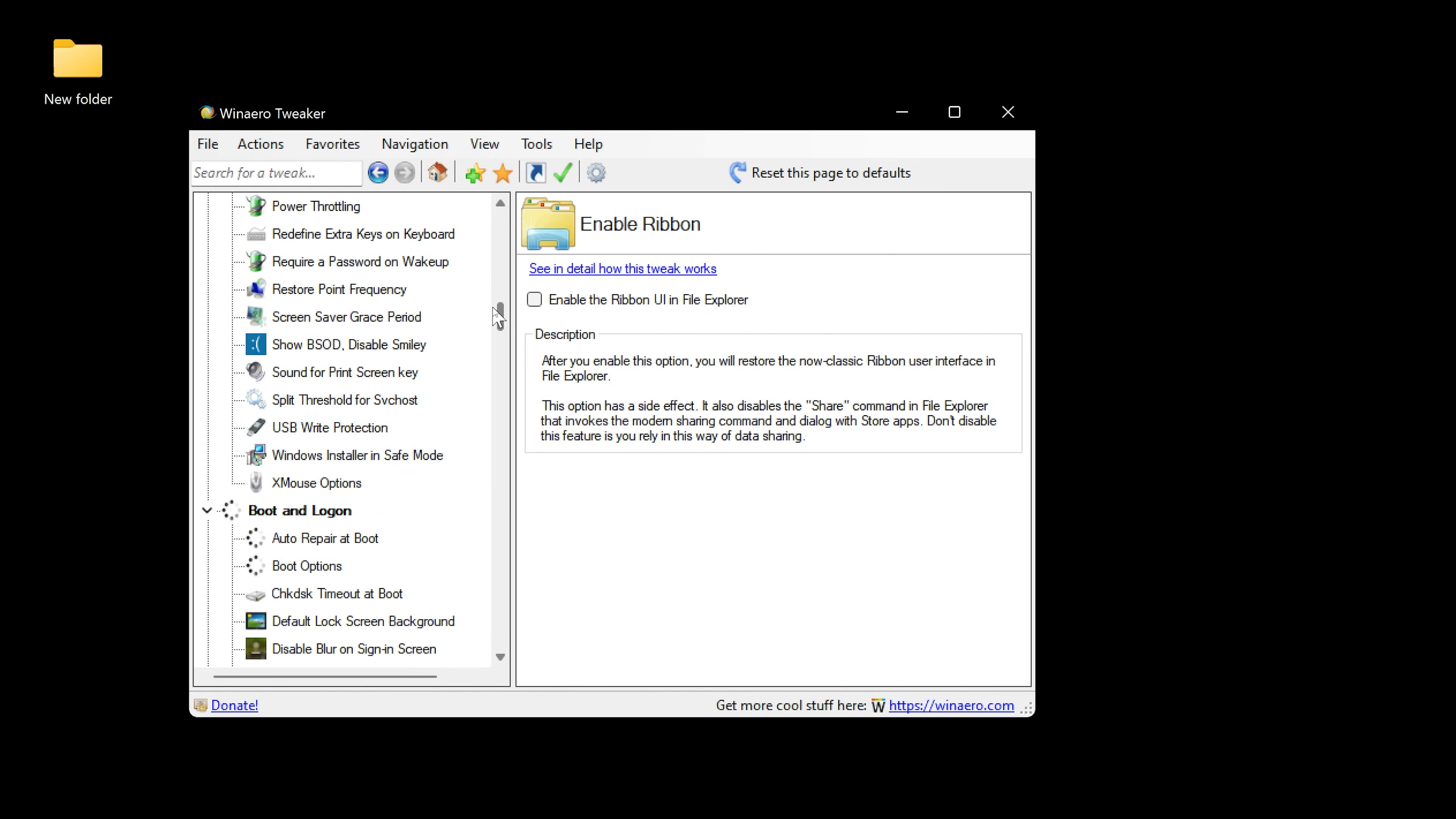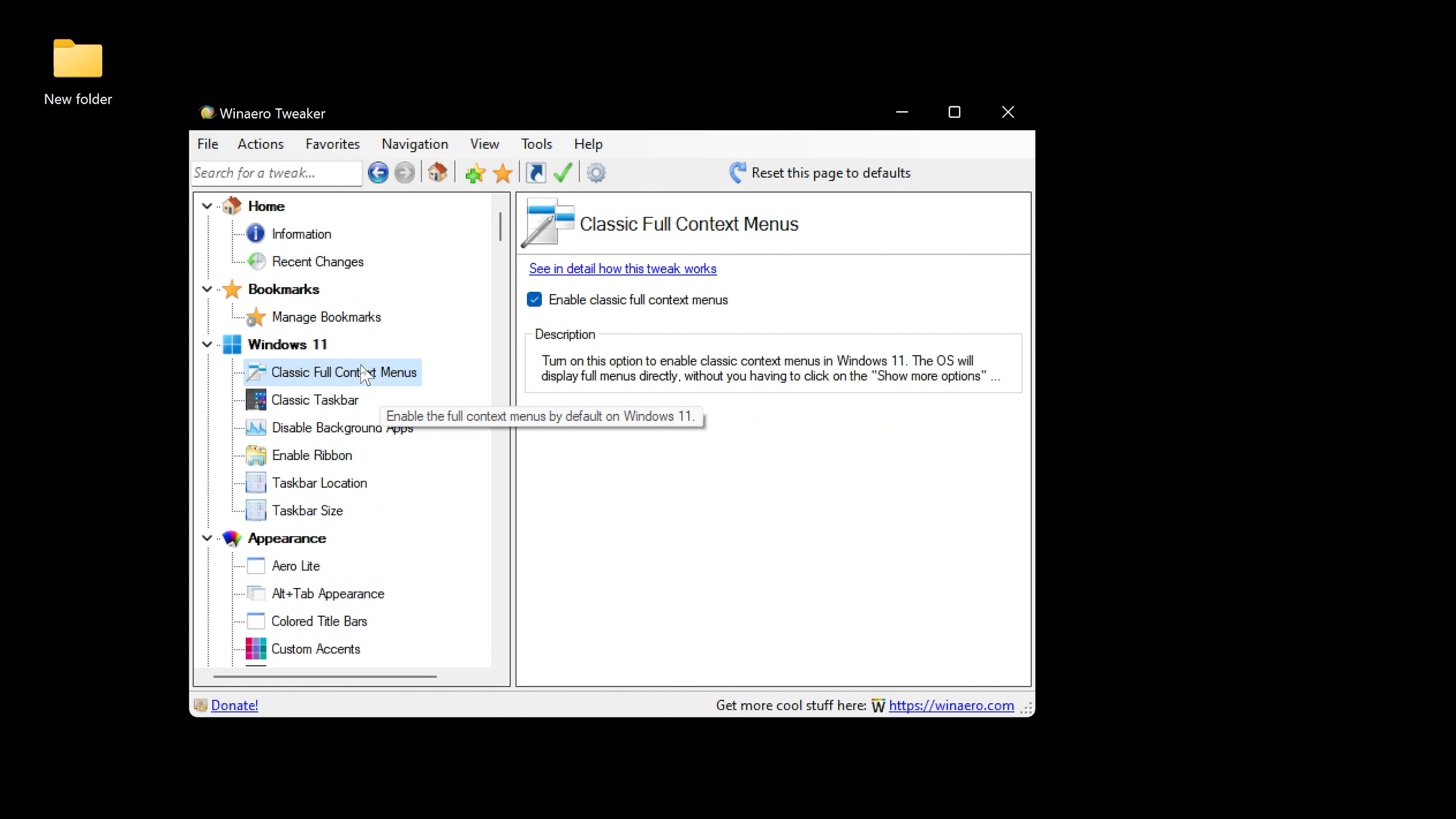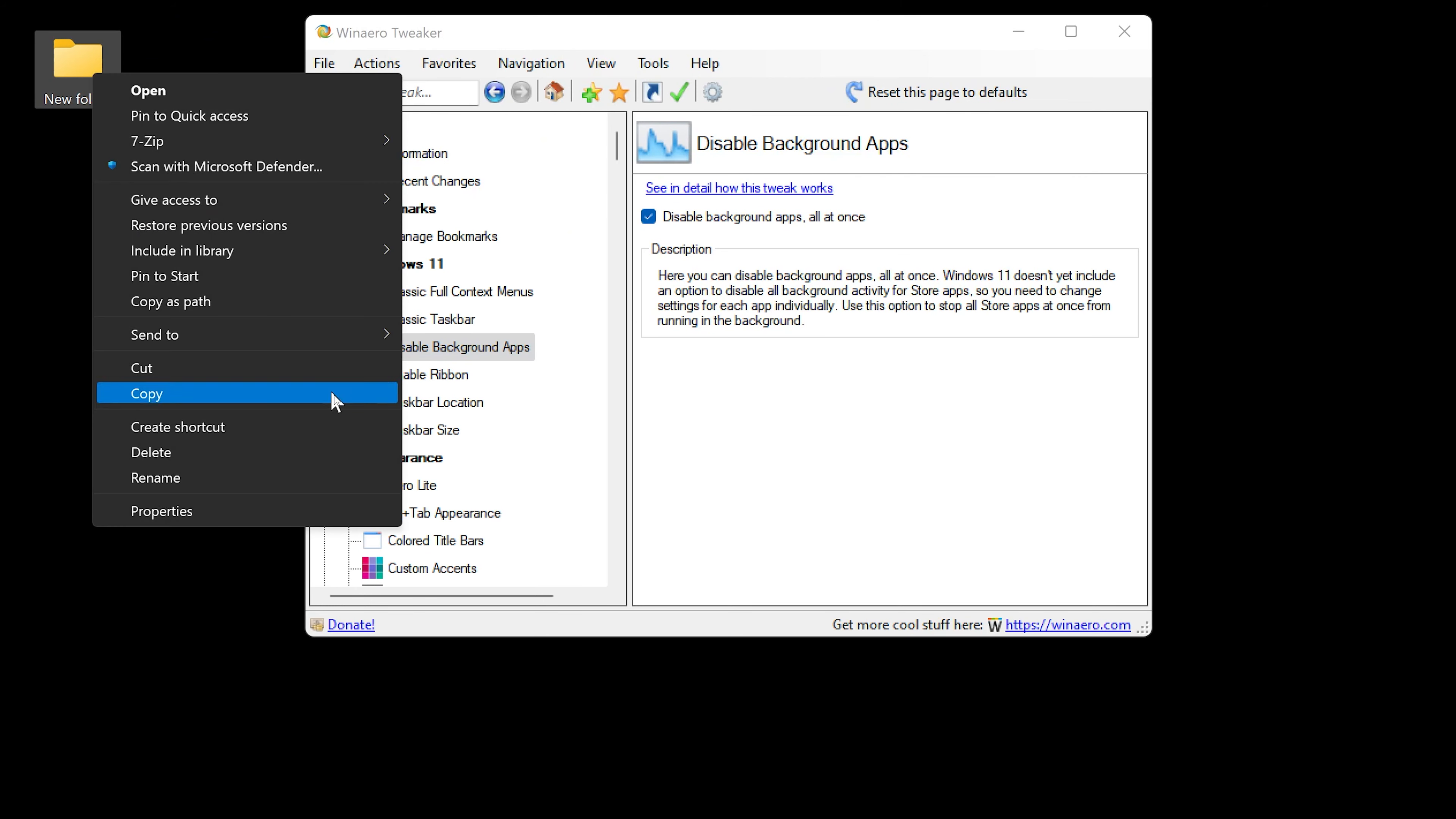Be careful, do not mess around with anything you don't understand. Do it at your own risk. Just to be safe, just enable the full context menu, disable background apps, and call it a day. Now this tweaks Windows, so you could uninstall Winaero Tweaker and you will still have the full context menu and the background apps disabled.